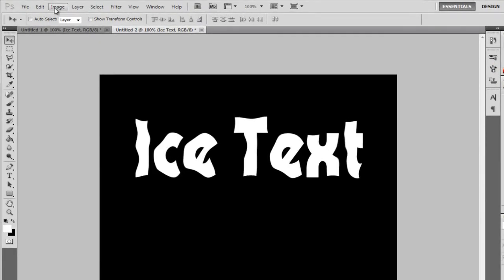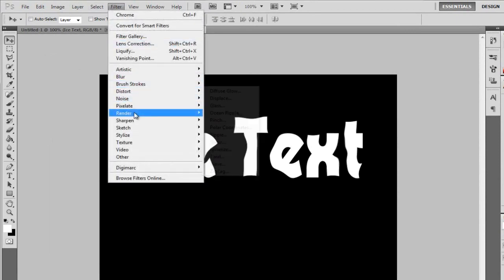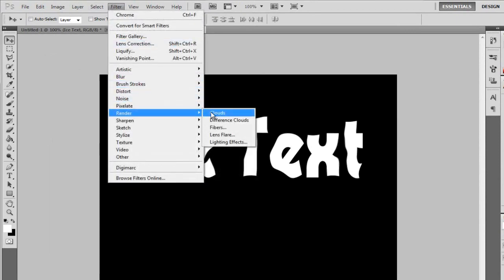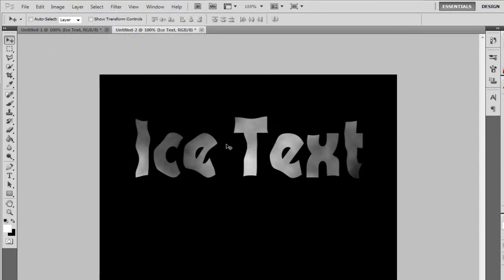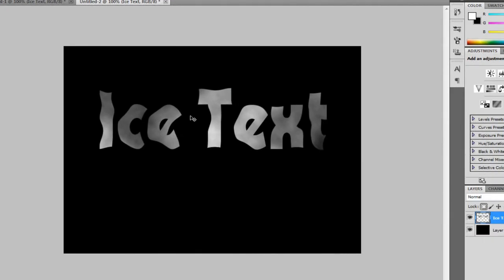So, now we want to go to Filter, Render, and then Clouds. To get the clouds inside of this, because it gives it this glow when we add the ingredient overly. So, we're going to get that.